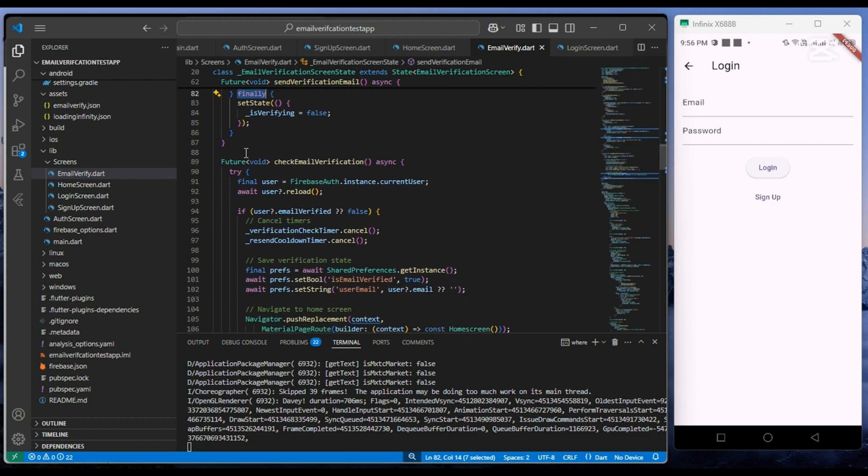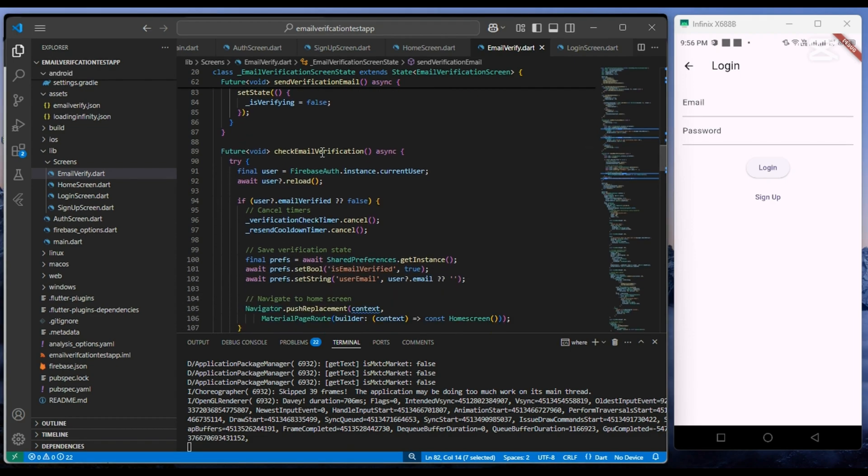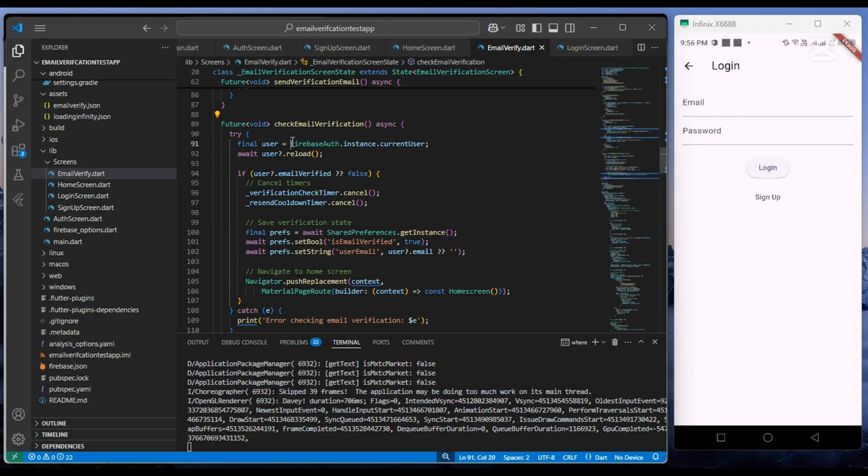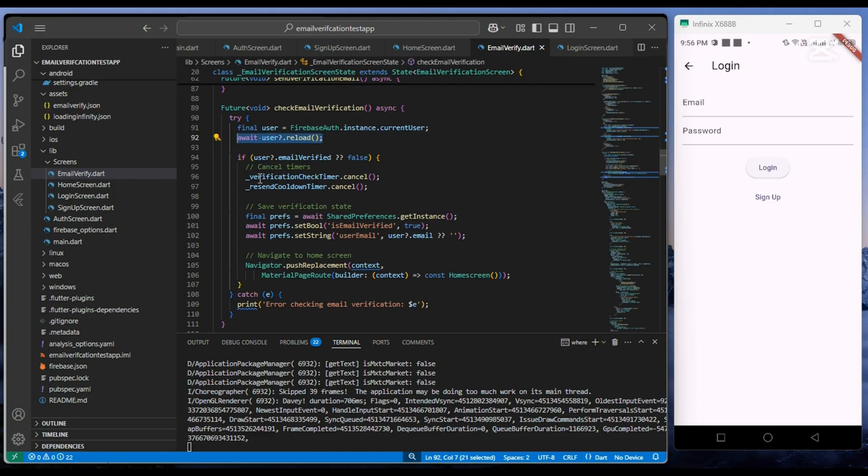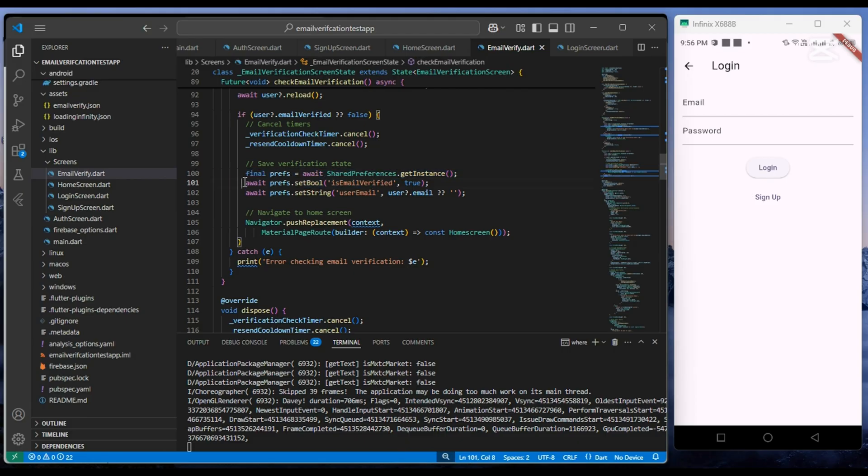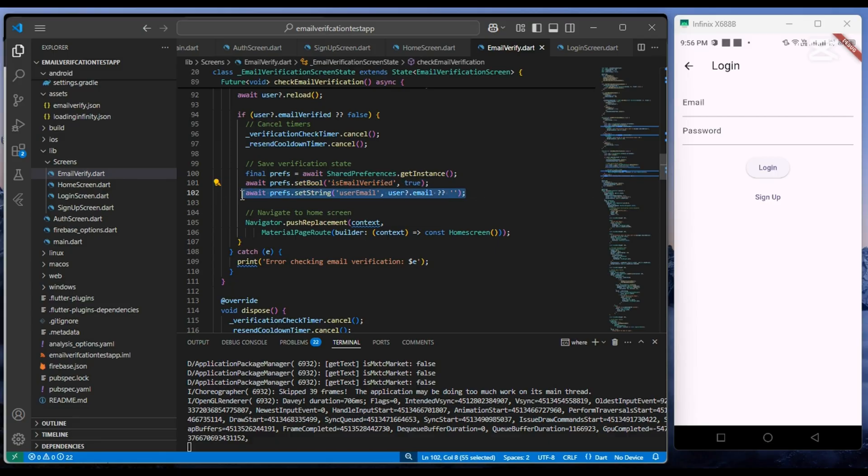Same as previous, it also gets the current user from Firebase and we check if user.emailVerified is true or not. If email is verified, then we cancel all the timers and store isEmailVerified and user email value in the device local storage using shared preference.